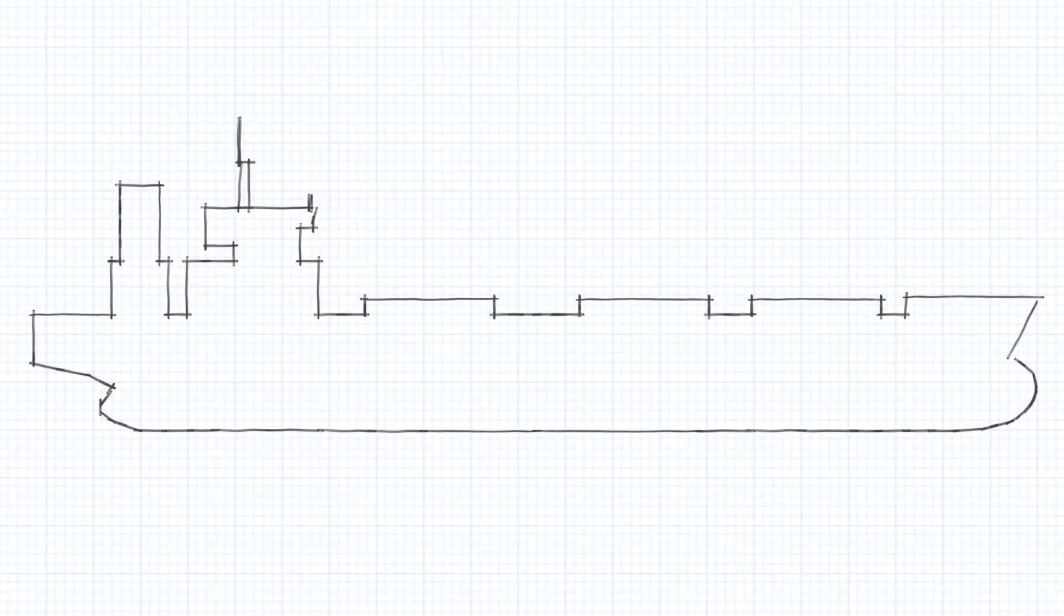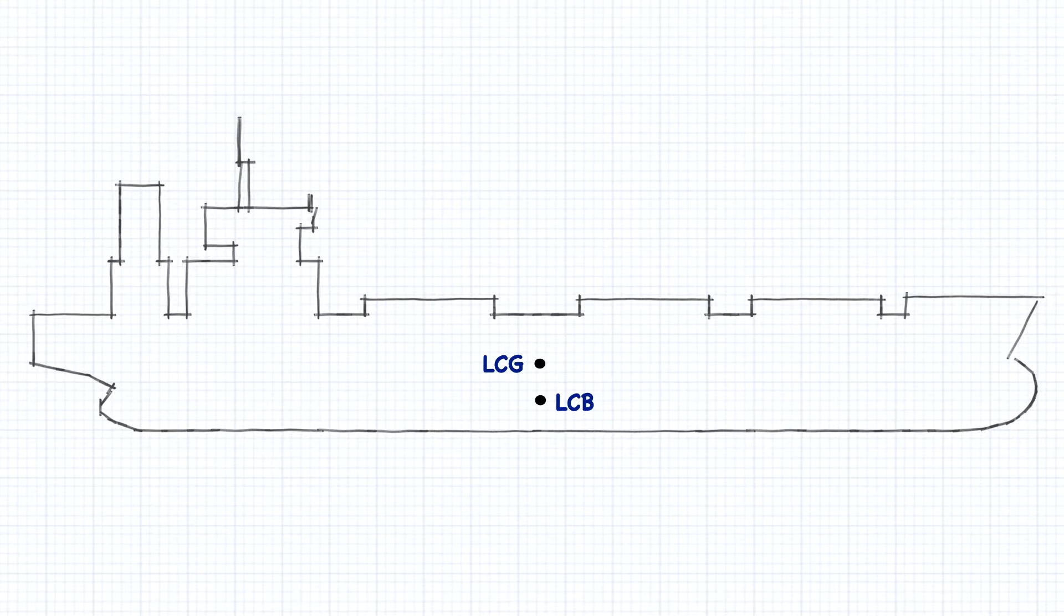We've looked at the longitudinal center of buoyancy and the longitudinal center of gravity. Now there's another point that becomes very important in our calculations.